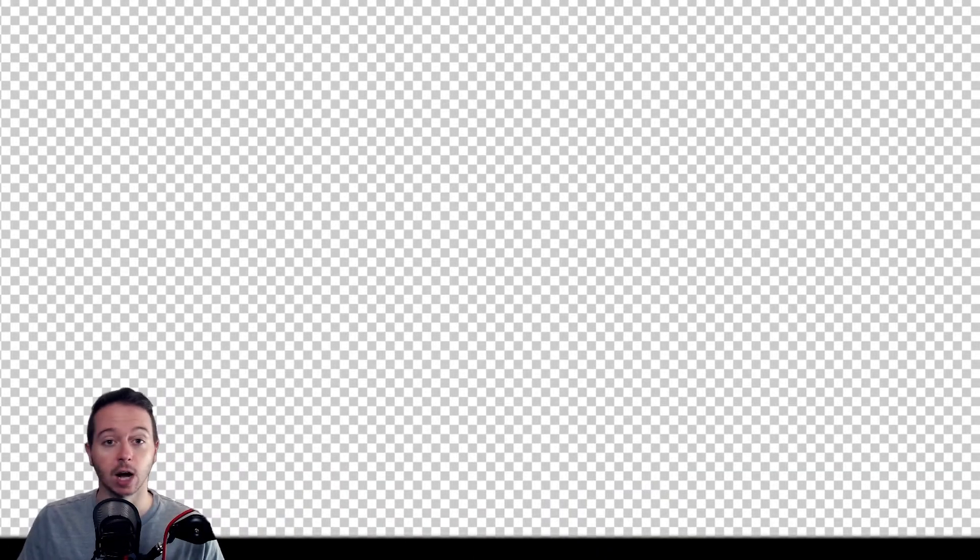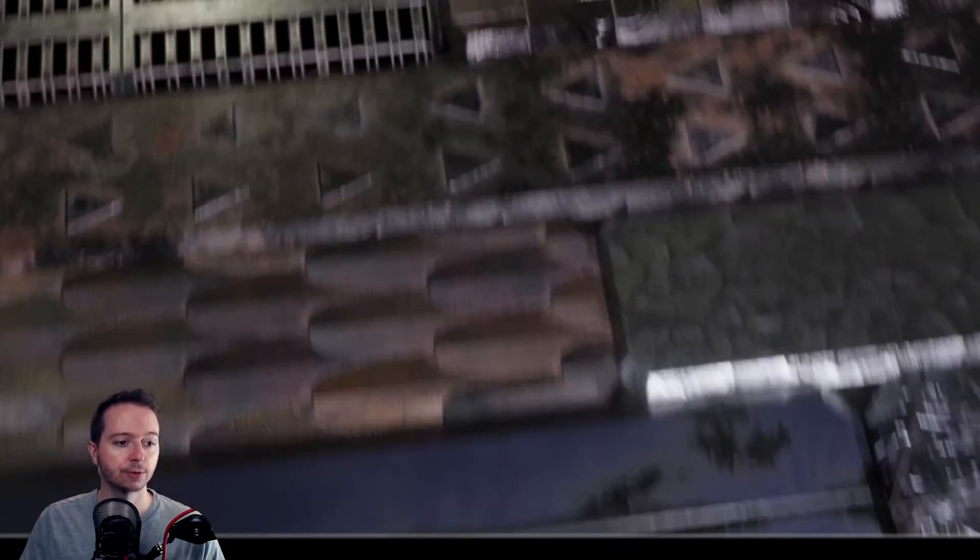When I transition between scenes, OBS is loading a custom video of these metal shutters coming in, closing, a few frames of camera shake, and then they open up again.